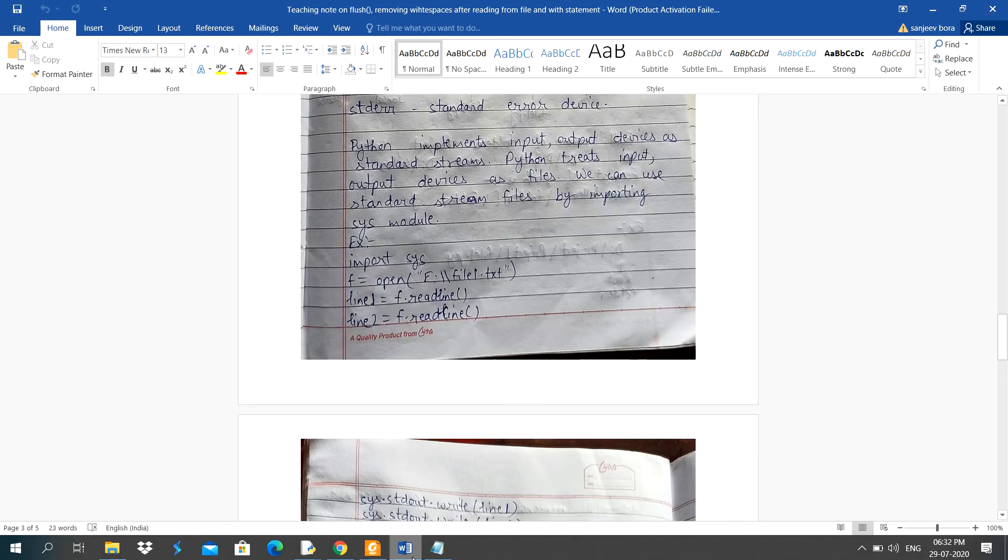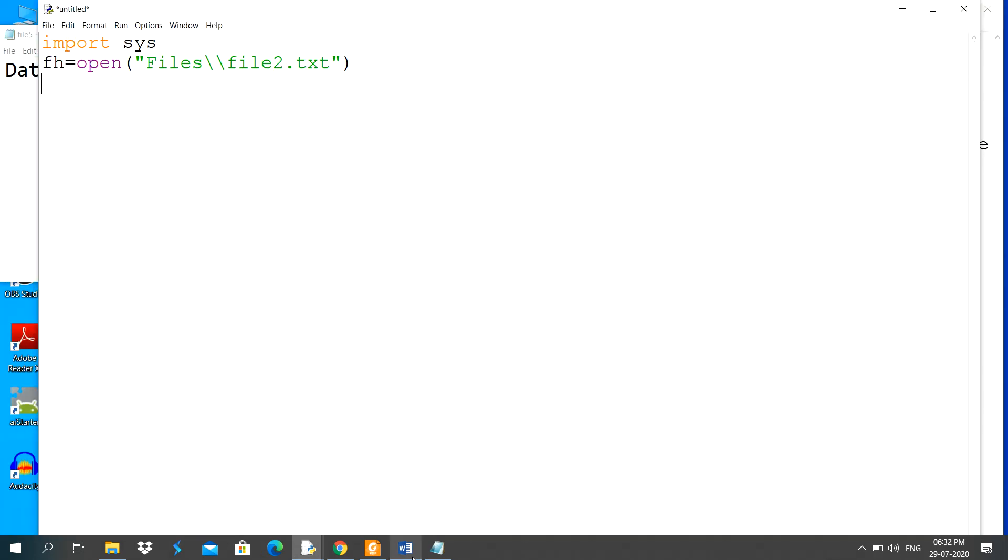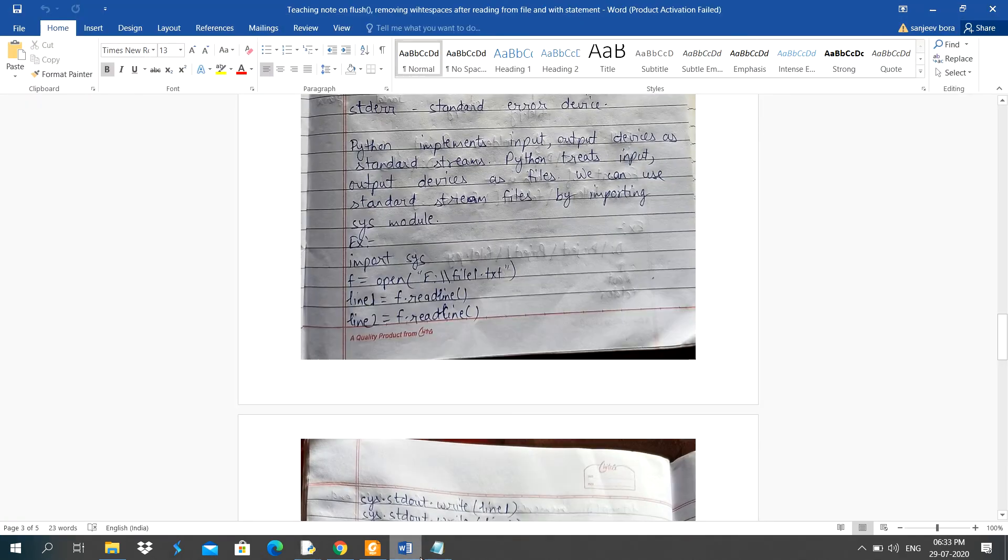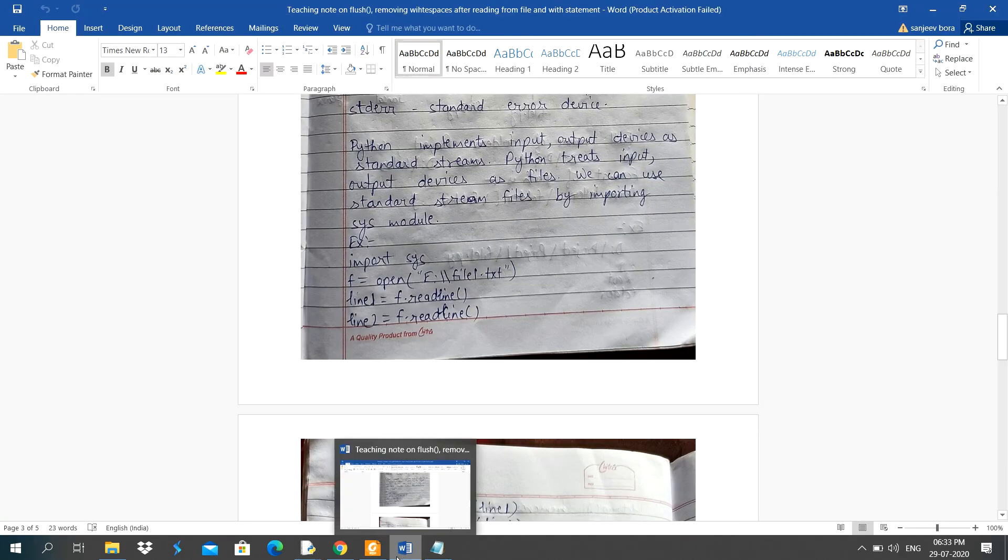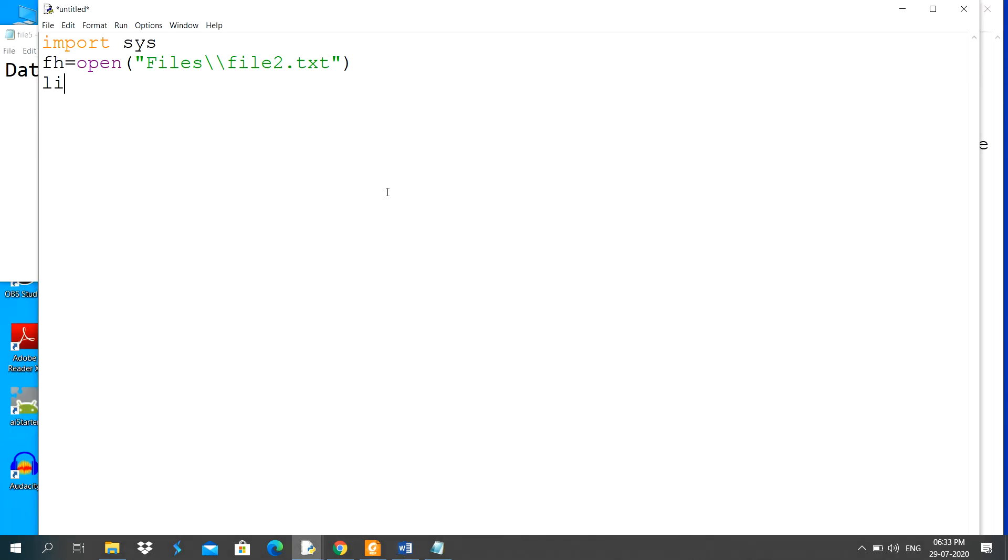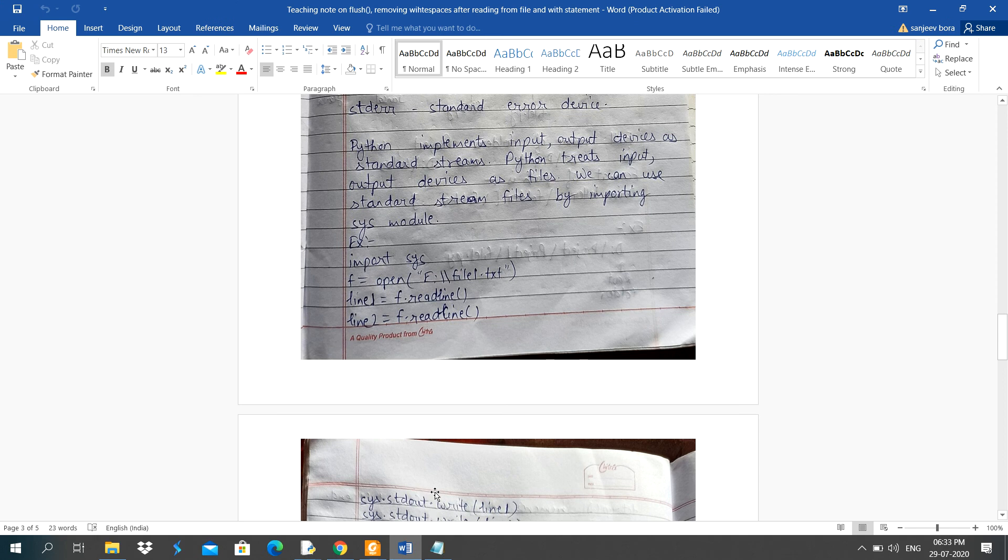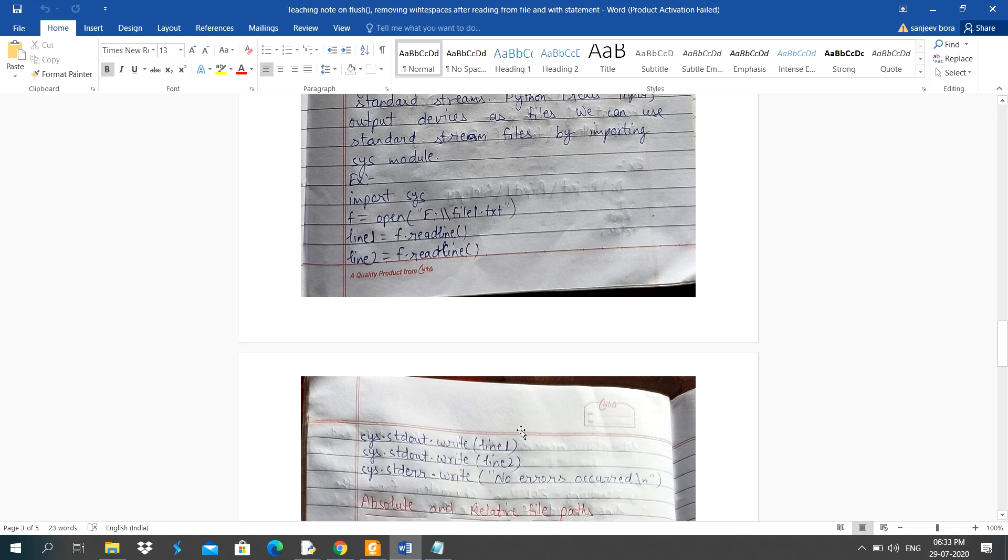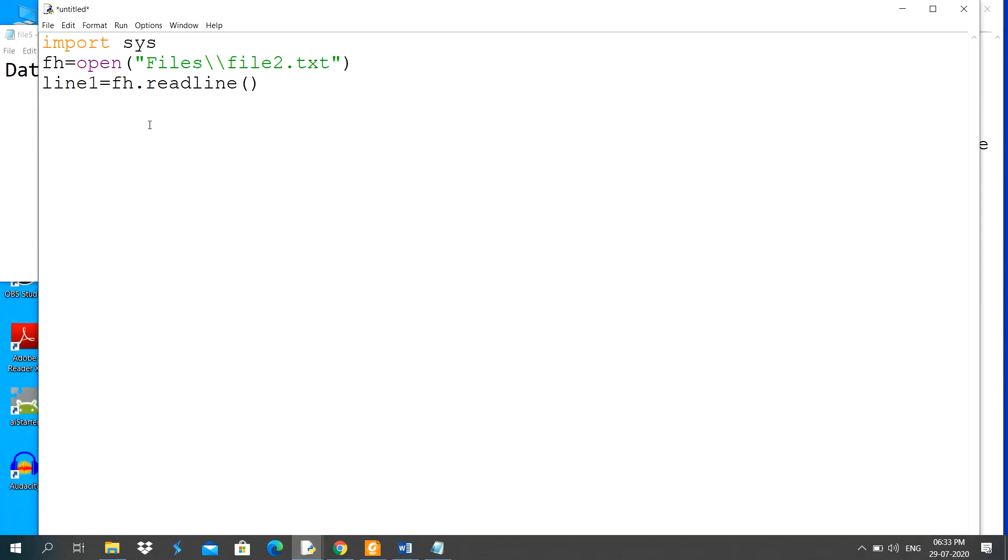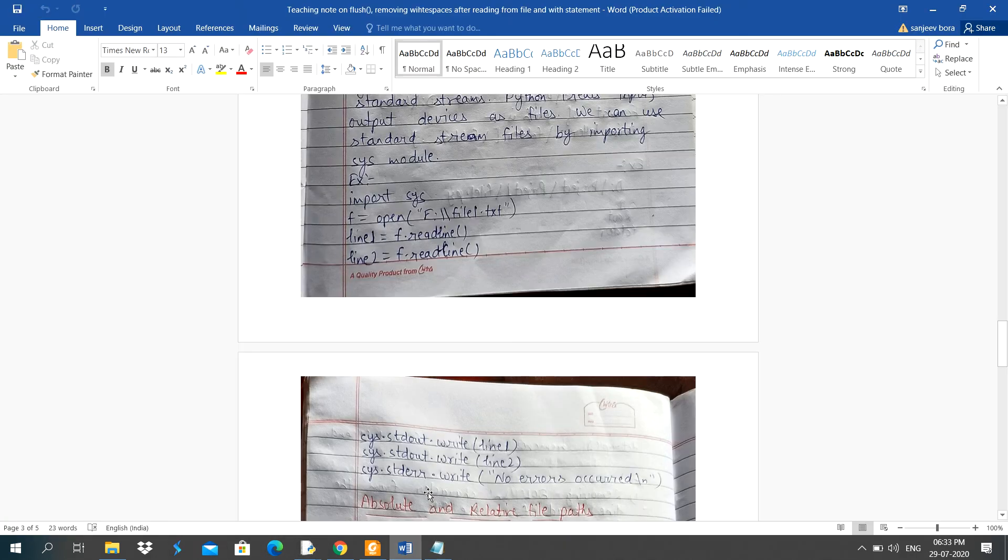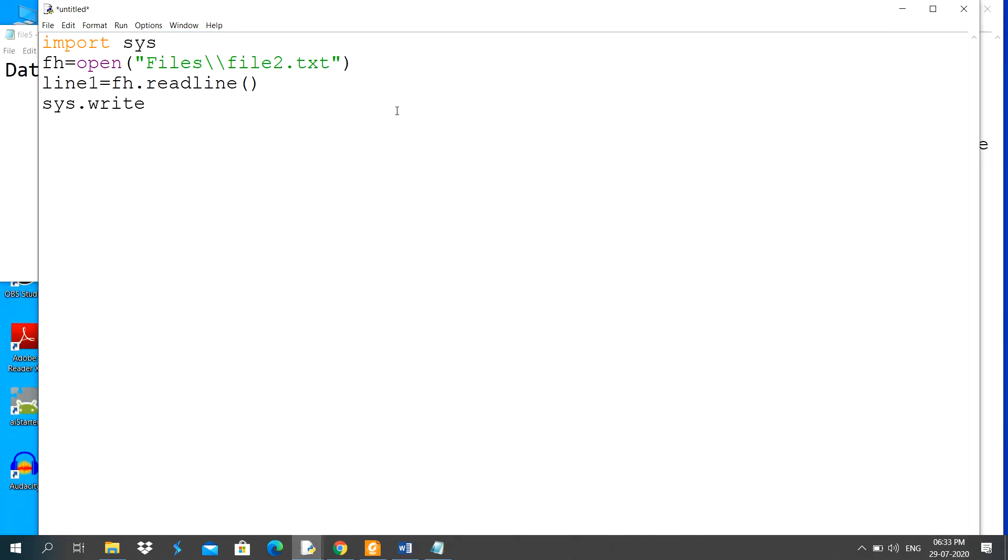I am checking what is written in this program. Line 1, fh dot readline, and this output, this text I will display using the write function. Here in this line it is displaying the output on the screen, that is monitor. So here sys dot stdout dot write, and line 1.